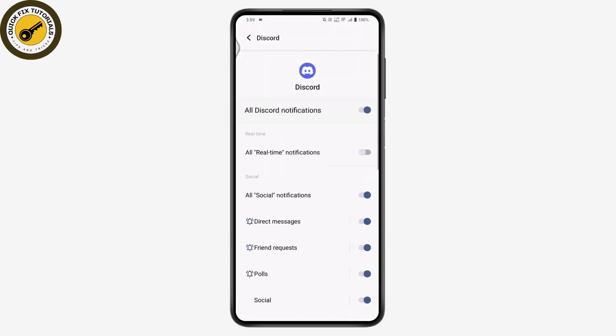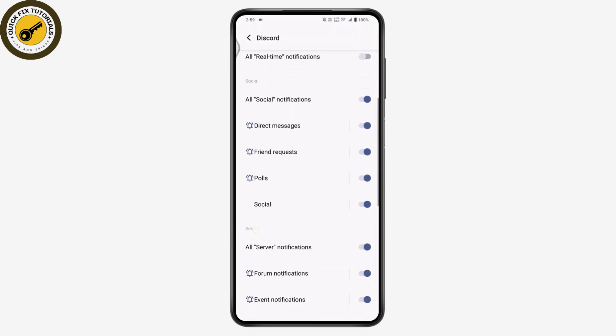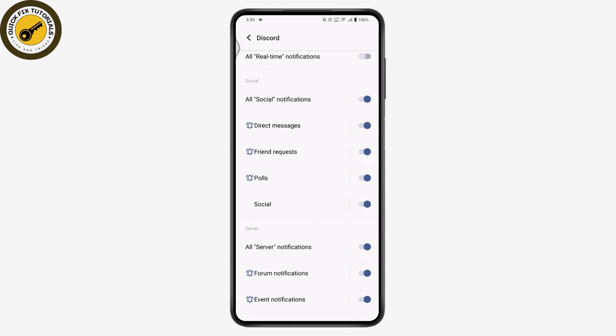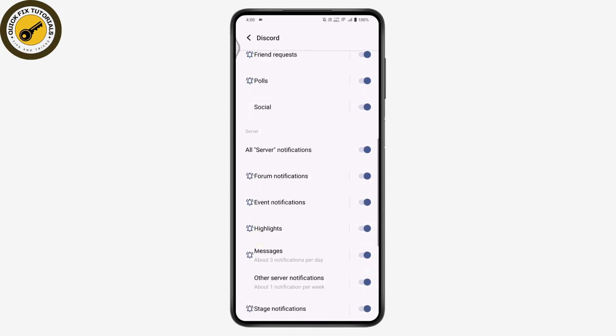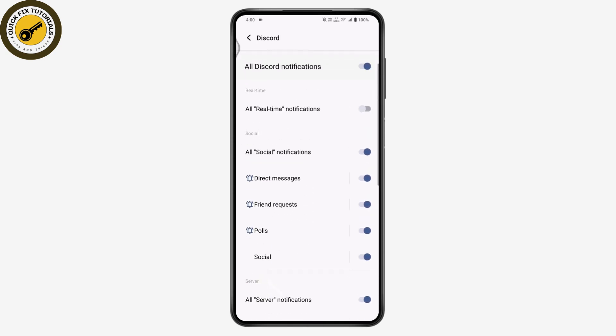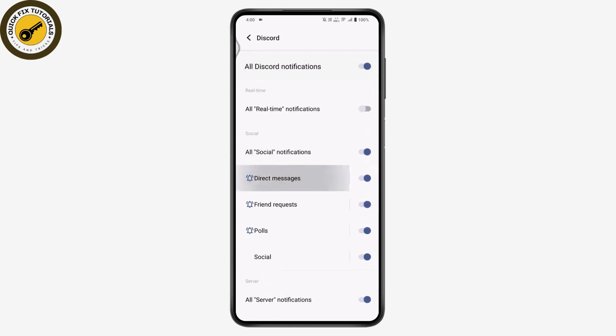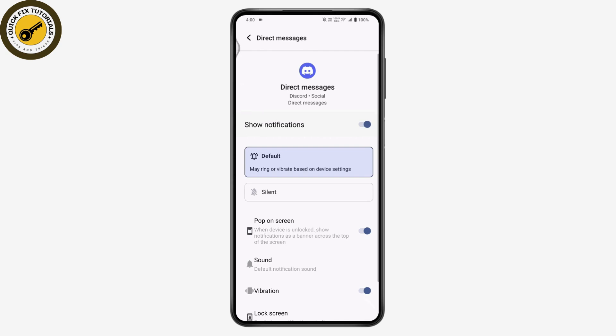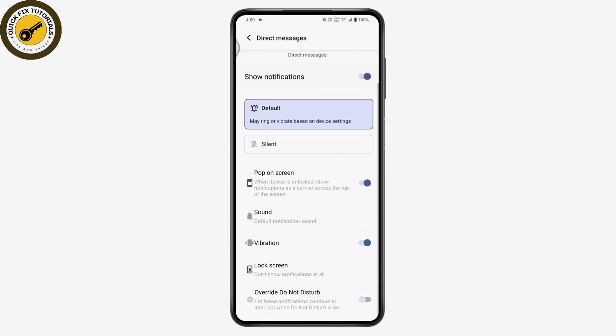Once you're on system notifications, choose the notification type you want to change - direct messages, friend requests, polls, or anything else. For this example, I'll choose direct messages.